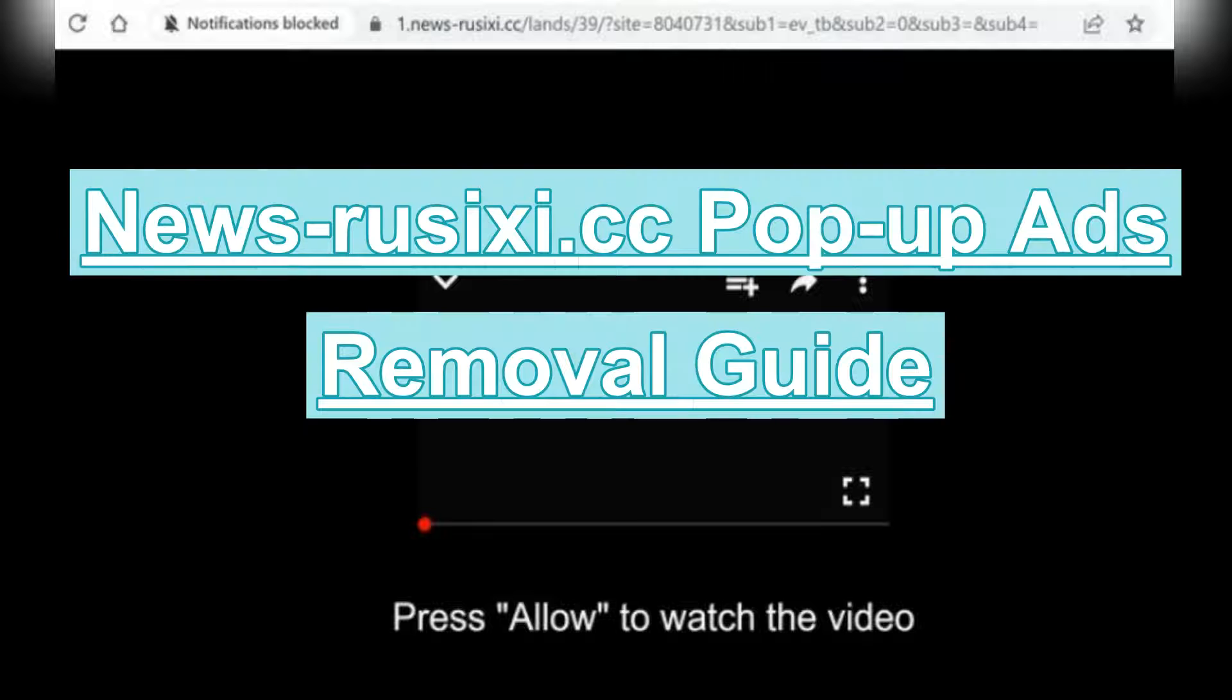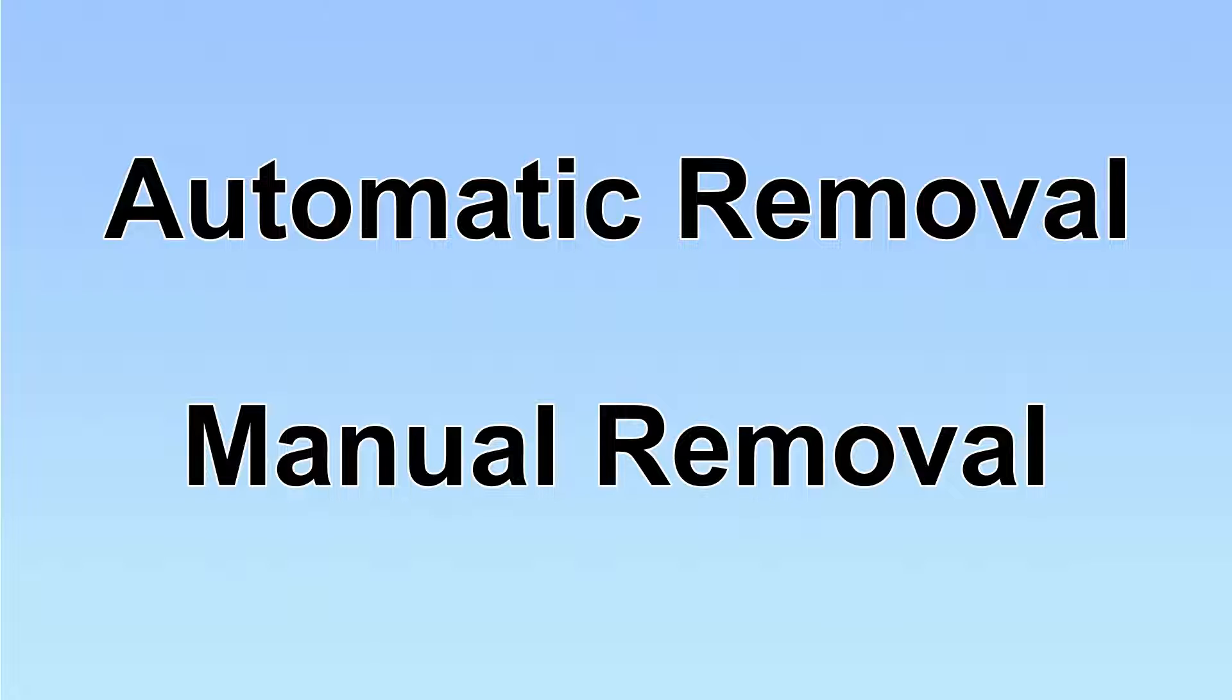This video tells you how to stop News-rusixi.cc push notifications. We have two solutions to remove the virus: automatic removal and manual removal.